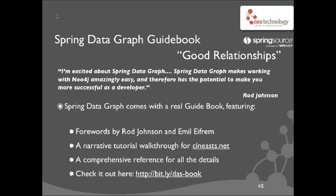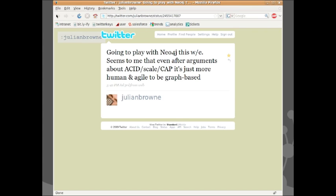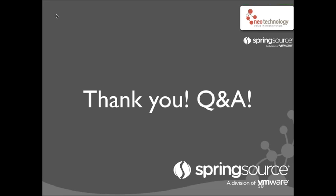That's definitely something I'd urge you to check out if you want to get started with this. You'll see the Bitly link at the bottom of the webcast — Bitly slash taskbook. To wrap up before we move on to Q&A, I want to read a quote from someone who is one of the most astute observers of the NoSQL space. He says, 'It seems to me that even after arguments about ACID and scale and CAP, it's just more human and more agile to be graph-based.' I want to thank you all for attending this webinar and urge you to check out Spring Data Graph — go out in the world and be more human, more agile, and more graph-based. And with that, I want to move it to Adam for Q&A.